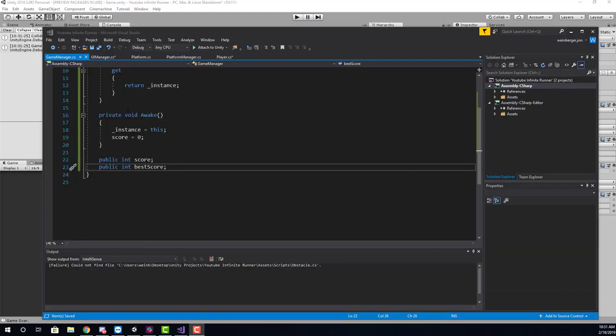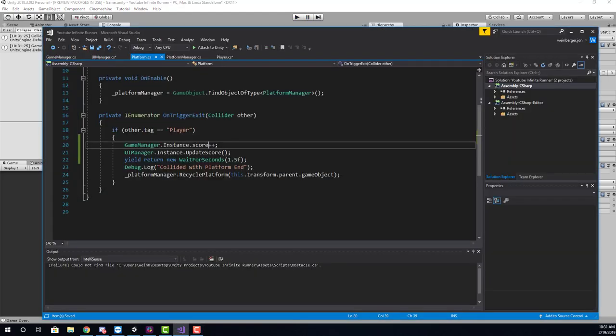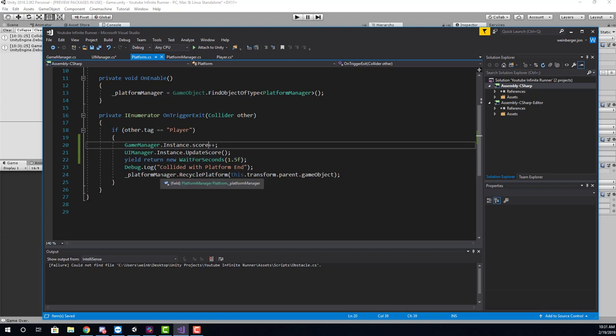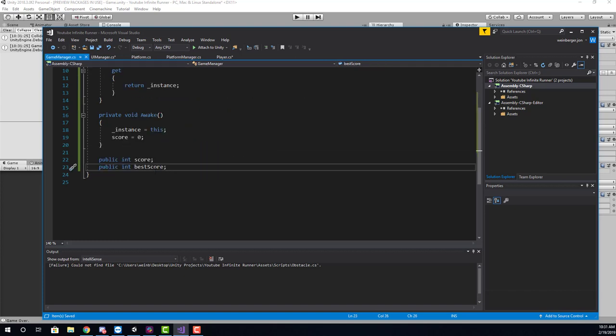First, we need to understand how the current score system is working. The way it works is we have the platform at the end, which tells us, hey, you cleared the platform. What I'm doing there is I'm accessing the game manager and I'm incrementing the score value. Inside of the game manager, we have a score variable and I'm just incrementing it.